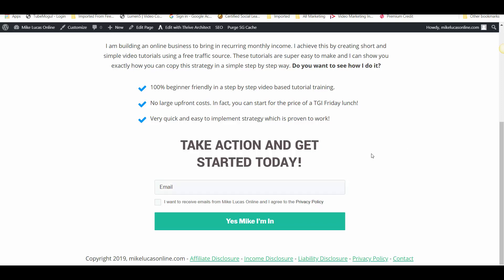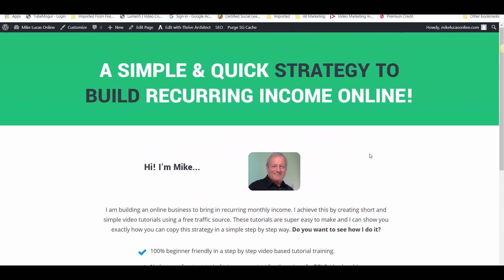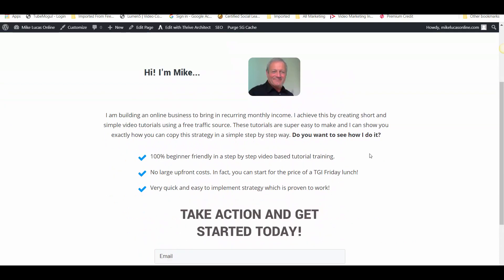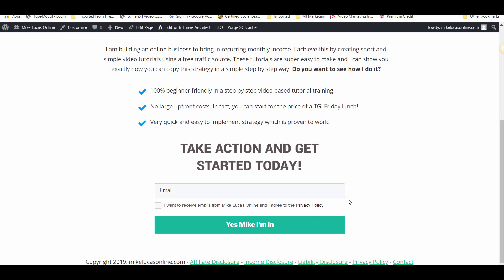You'll probably also notice that this is the only thing a visitor can do on this page. Other than leave, they have to fill in their email address to get more information, and if they don't want that information they just leave — and that is the sole purpose of this landing page.